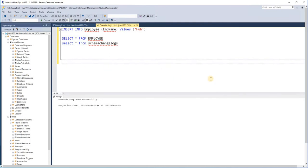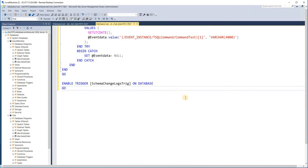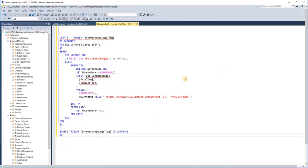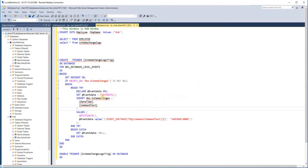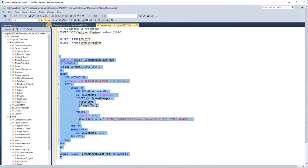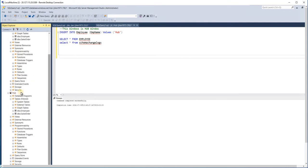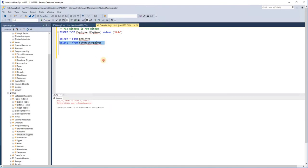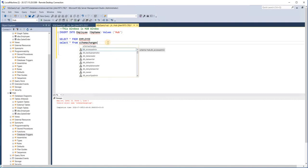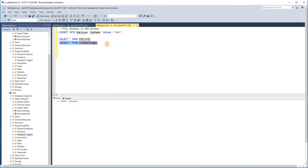The next step is creating a database-level DDL trigger on the hub database, because we have assumed that all schema changes happen only on the hub database. In this trigger, whatever schema changes happen, we are capturing the command text from the event data and inserting it into the `schema_changes` table. Let me create this DDL trigger on the hub database. It has been created, and you can find it under hub database > Programmability > Database Triggers. Just refresh and you can see the trigger there.